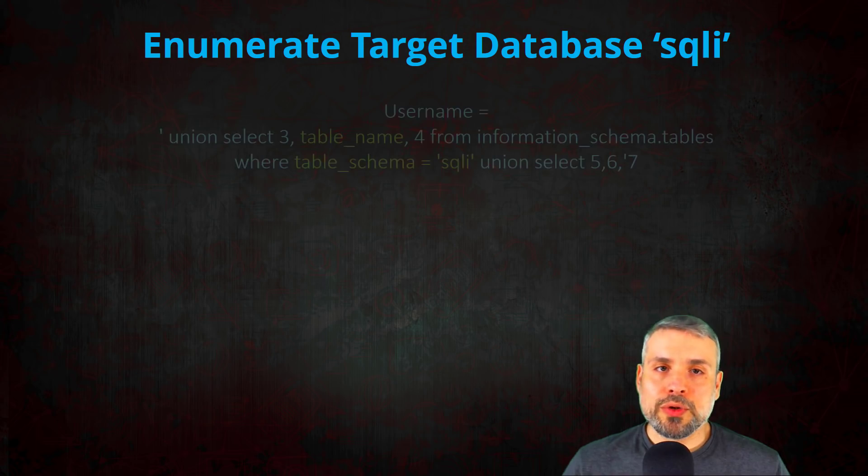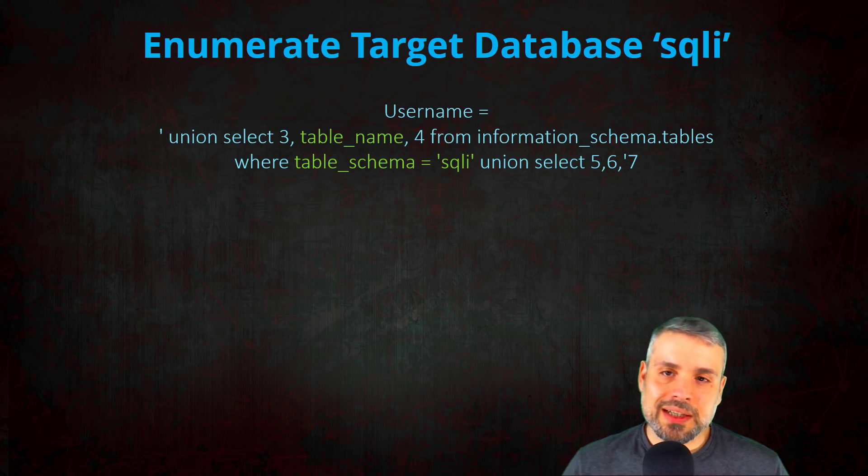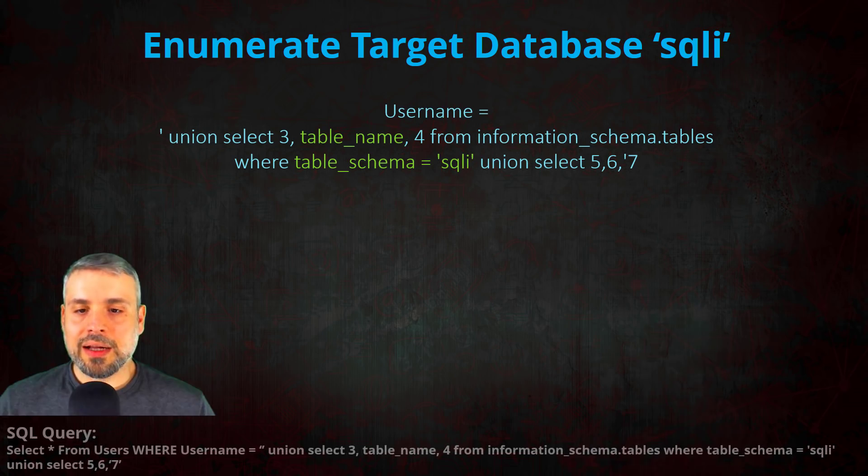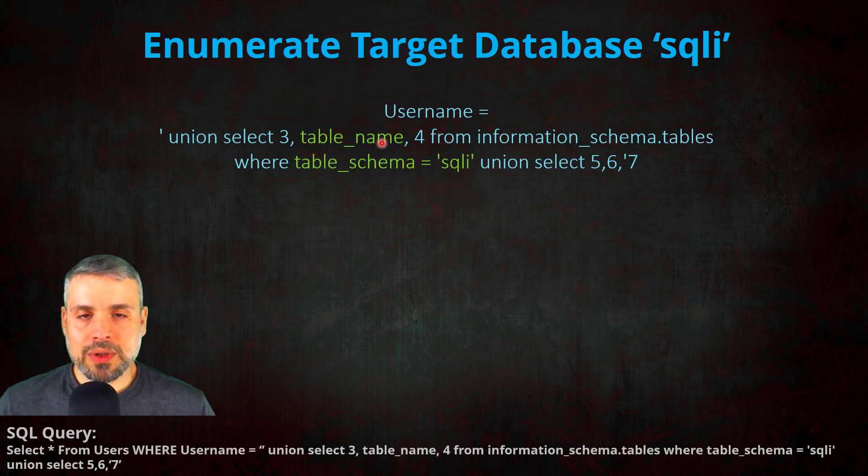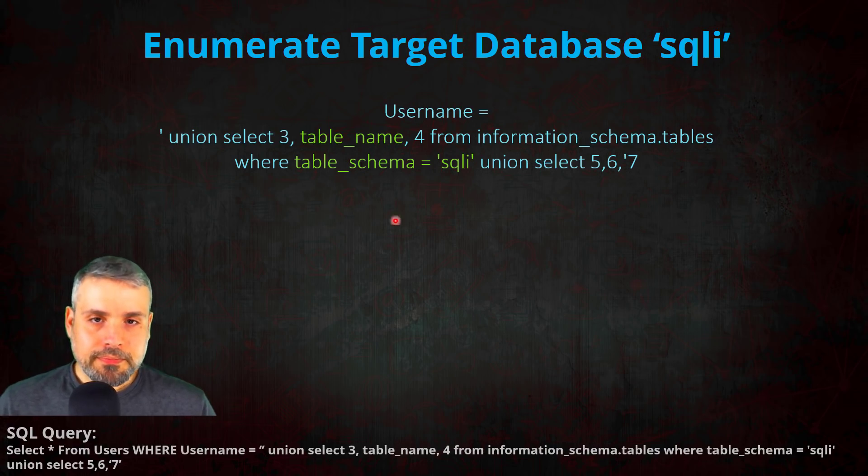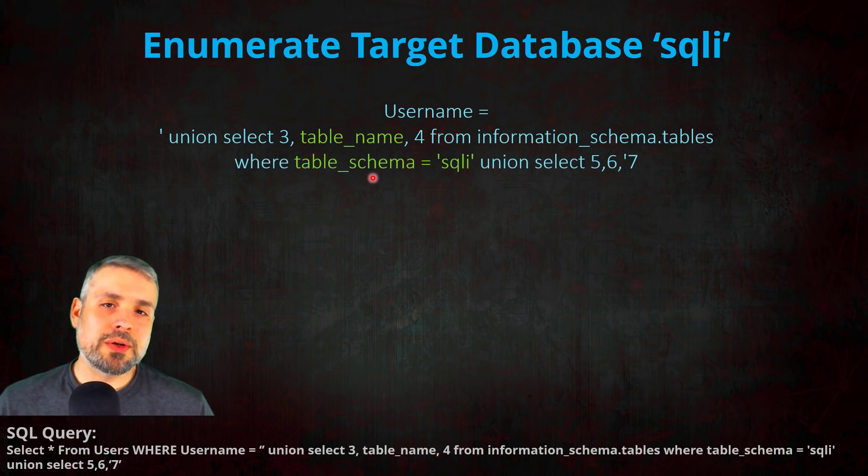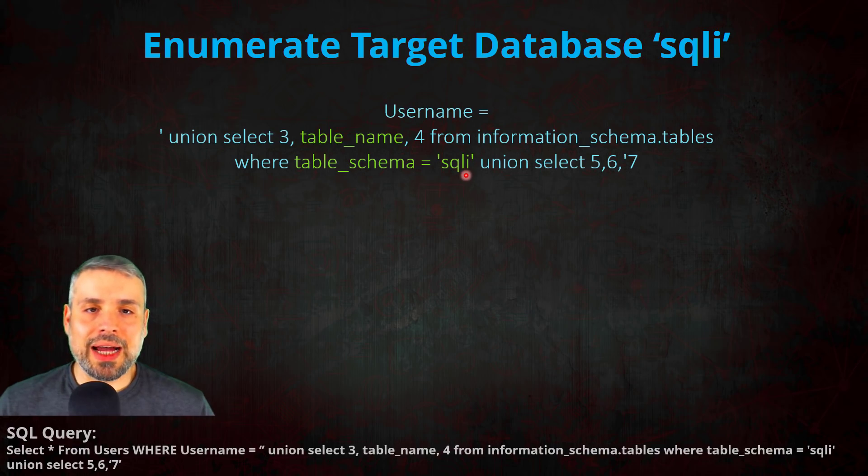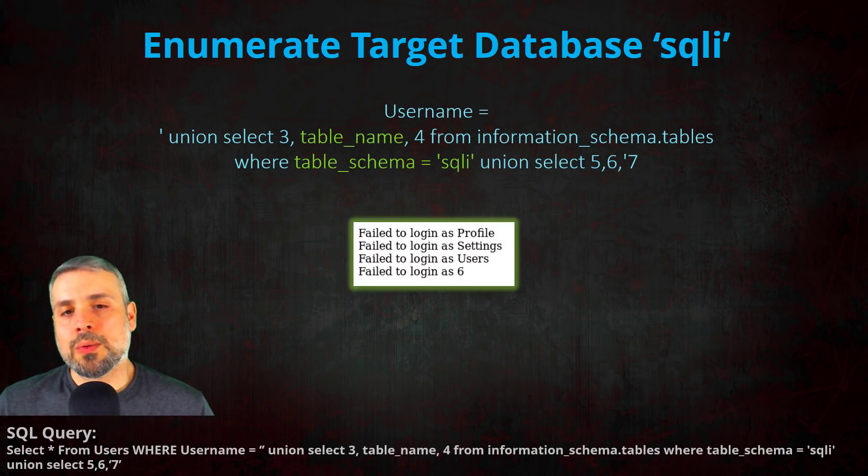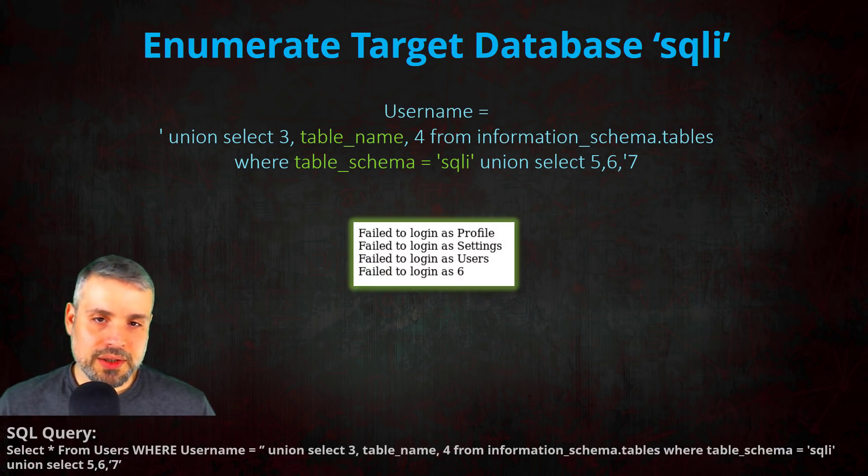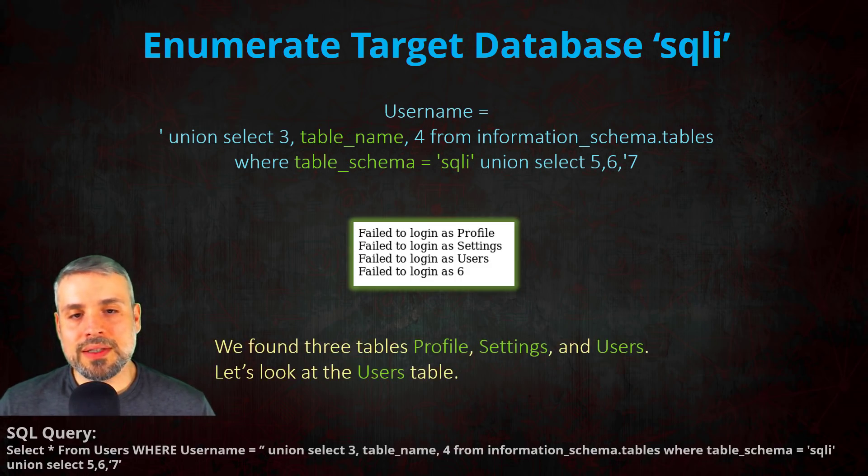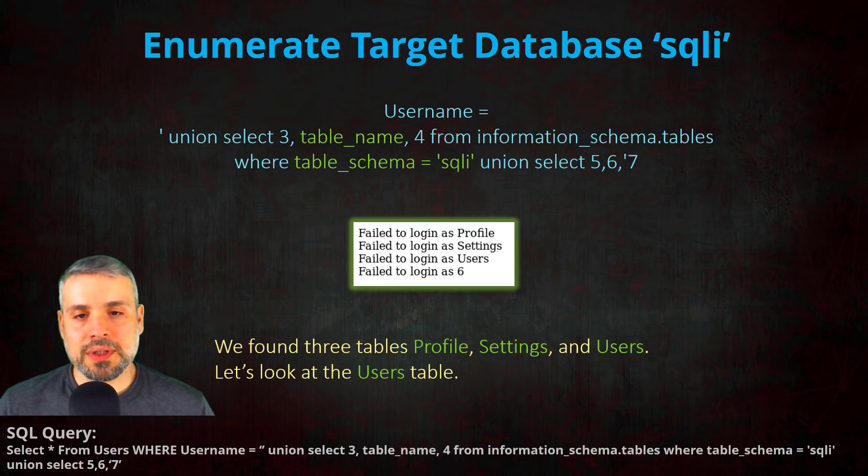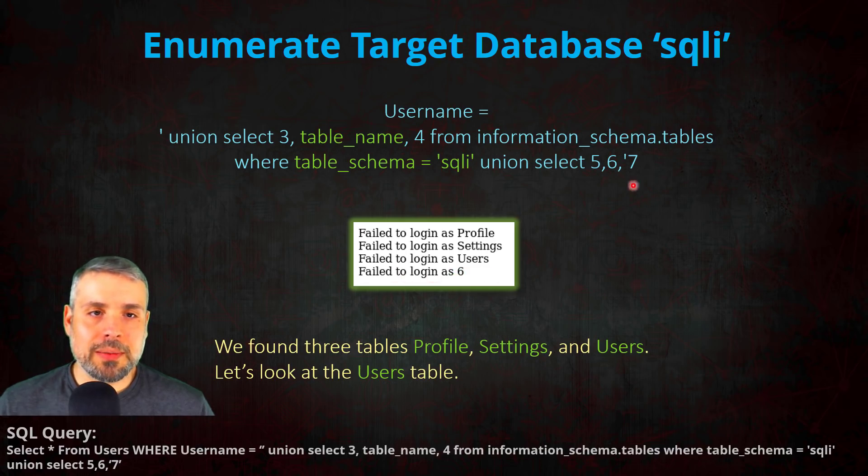So to enumerate the sqli database, we're going to inject the following SQL injection. Now take note that we modified the value here to be table_name, which is what it says it is - it's the name of the table. And then we also included a where clause so we're only searching from the sqli database, that way we don't see all the tables from all the databases. Now once I executed that, I then received the following output and was able to find the tables: profile, settings, and users. Now this last output where it says six can be ignored, it's actually just coming from our union select right here.